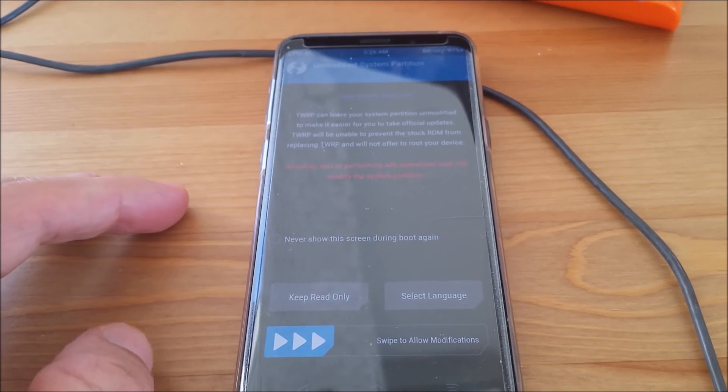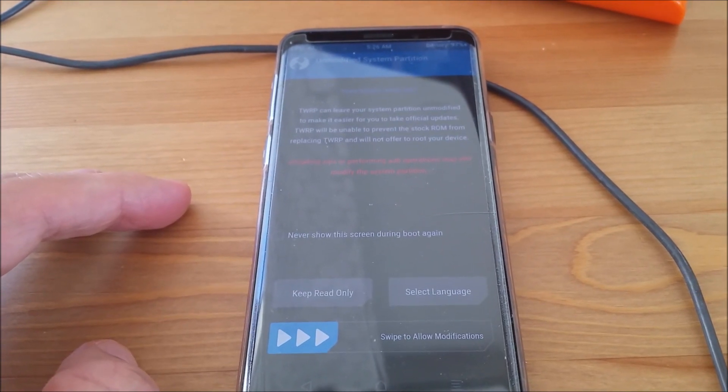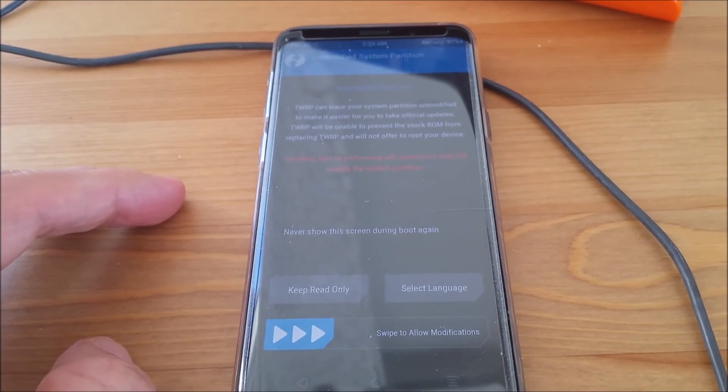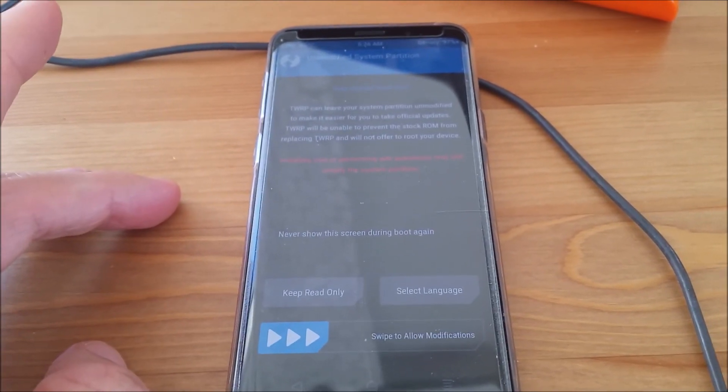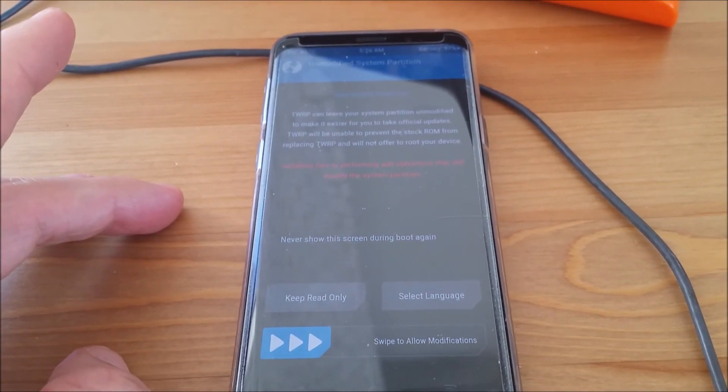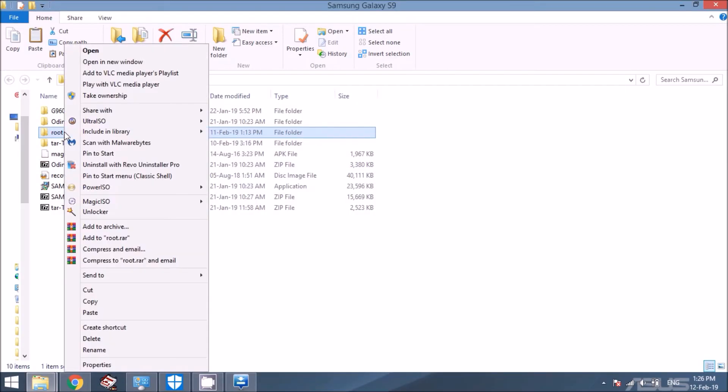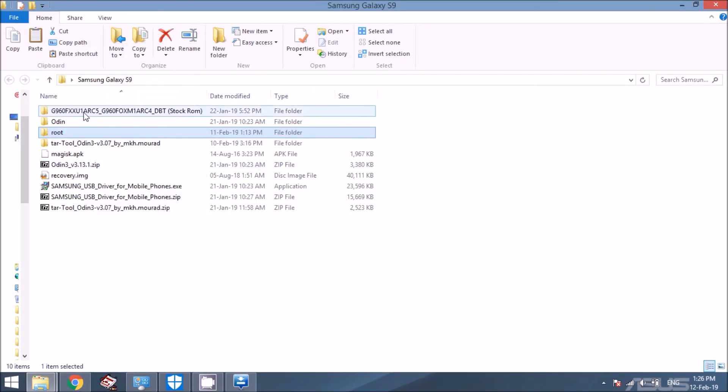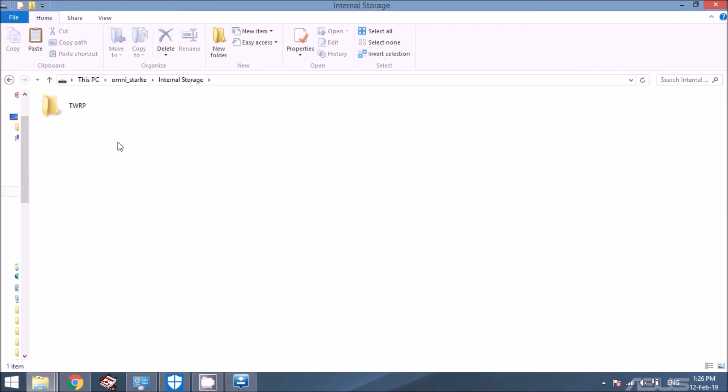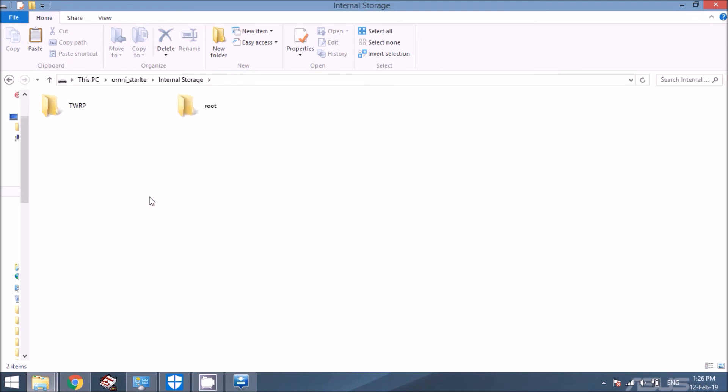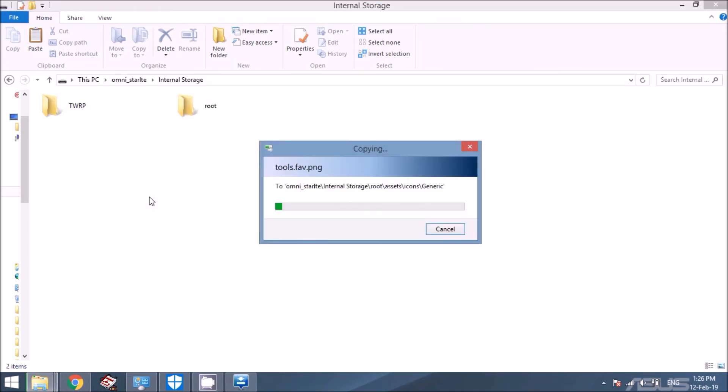Okay, now we're going to go over to the PC and we're going to copy a folder over to the phone. Okay guys, back on the PC, we're going to go ahead and copy this root folder. And we're going to just paste it on your phone, just right next to this TWRP folder. And we're going to head back over to the phone.